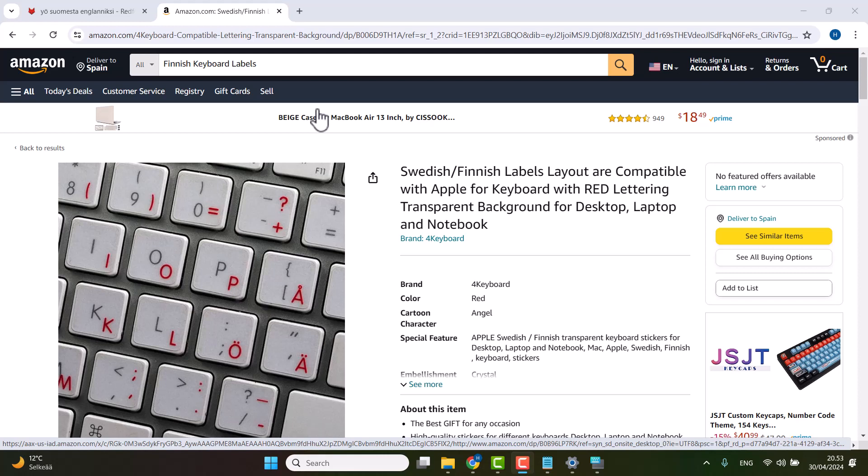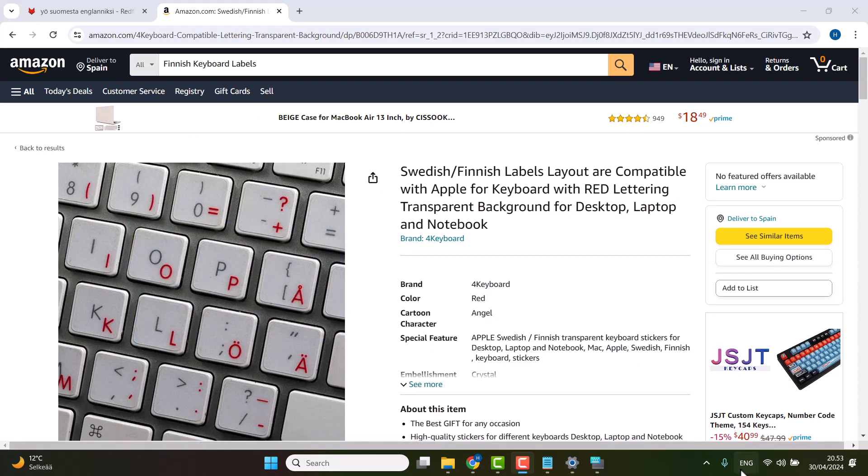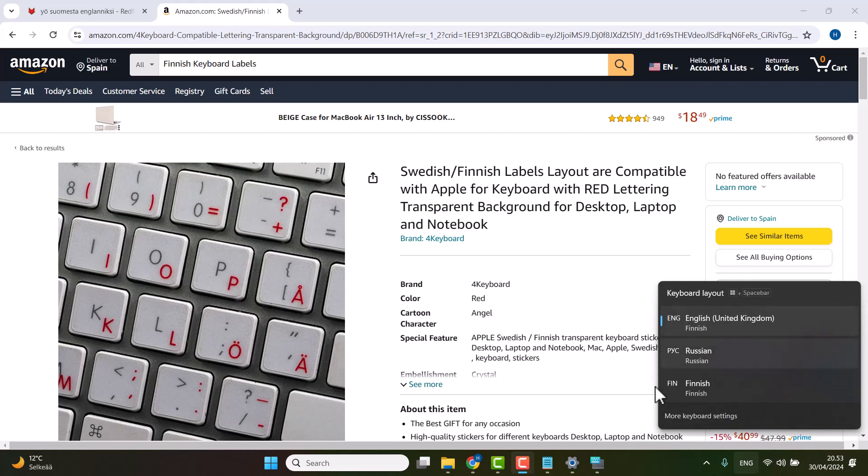have my Finnish letters and then the Russian letters right next to them. Then depending on the language, I can just easily switch, and then I do the switch either from here or by clicking Shift+Alt at the same time.